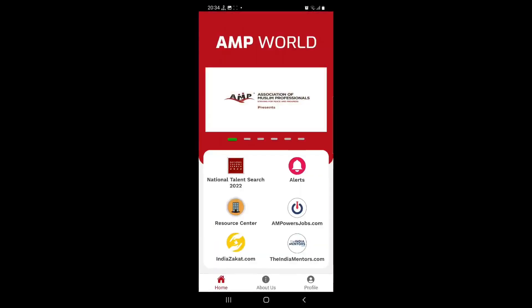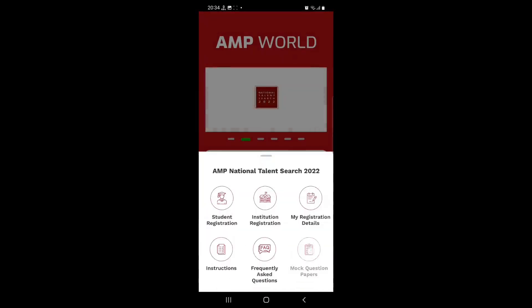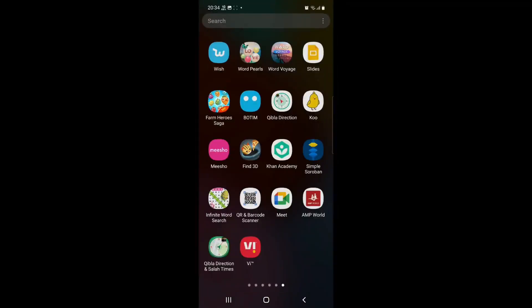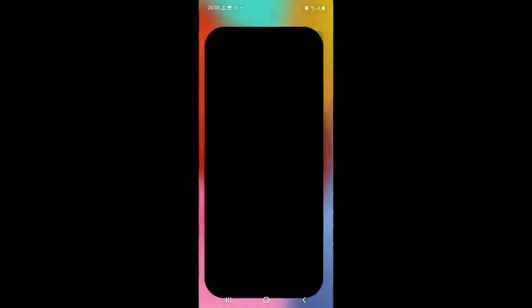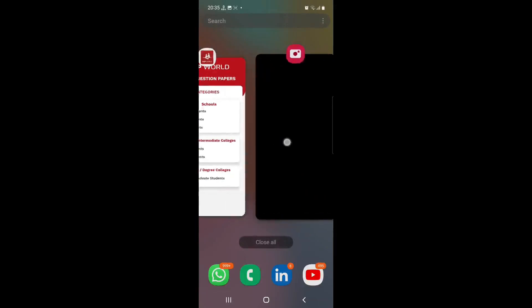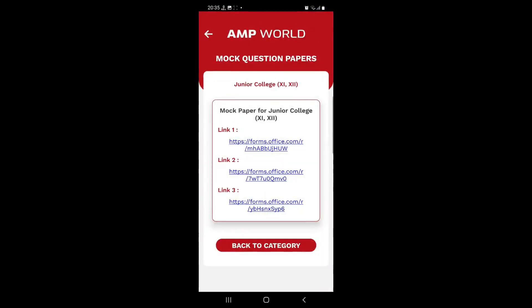So now I am ready to take the mock test. Tap on national talent search examination again. Tap on mock question papers. The screenshot that I took was this one — it was junior college. Of course it has my name and mobile number. The exam login ID is given in the form of an email and this is going to be your username when you log in. There is also a given password which we will use when we are asked for it. That is the exam paper link. The exam paper link will be used on the day of the exam. Today you are going to do a mock test. Choose junior college and there are three links available.